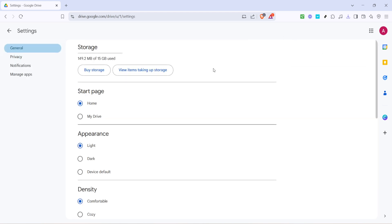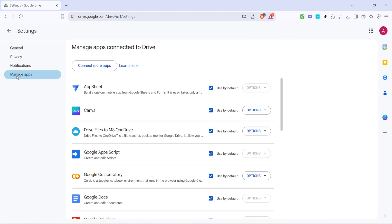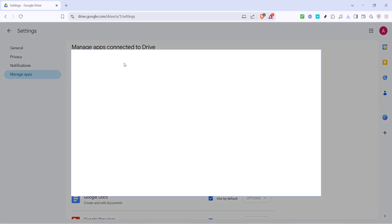After entering the settings menu, navigate to manage apps on the left hand sidebar. This is where you'll connect an additional app to help facilitate the video upload process.